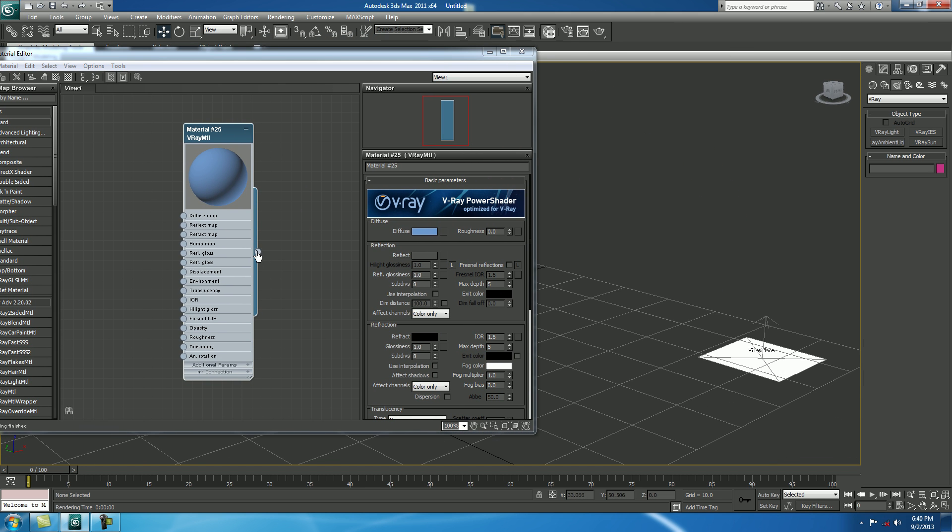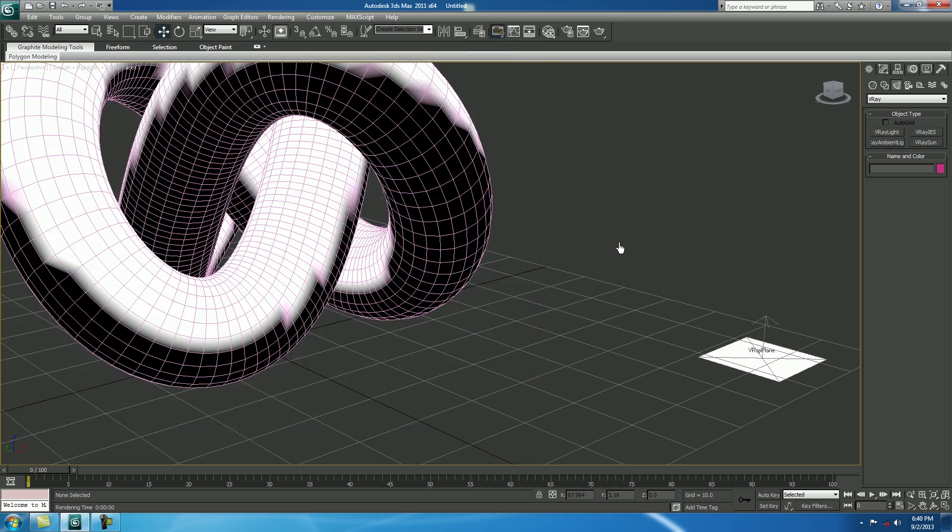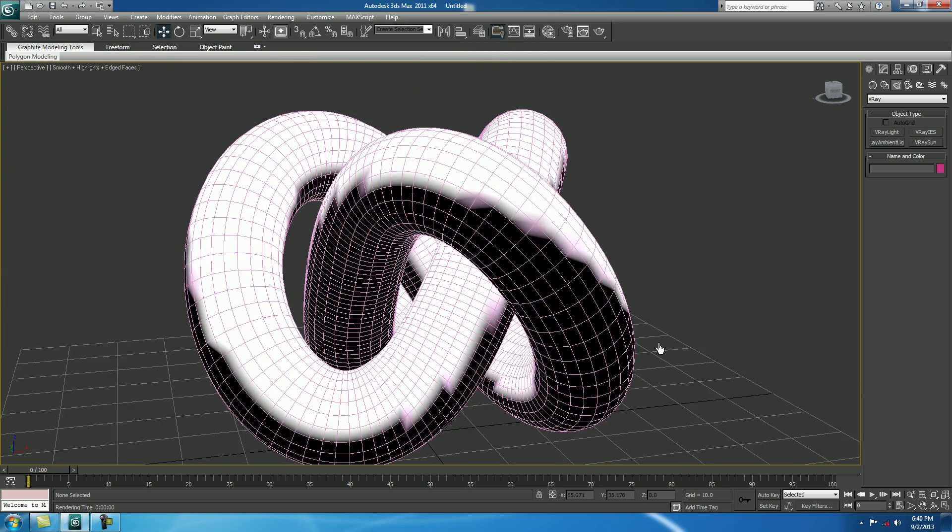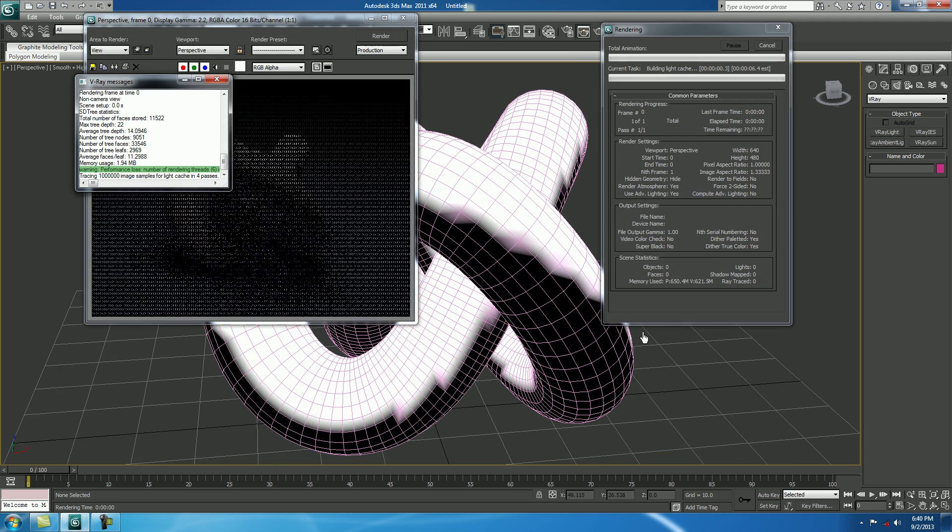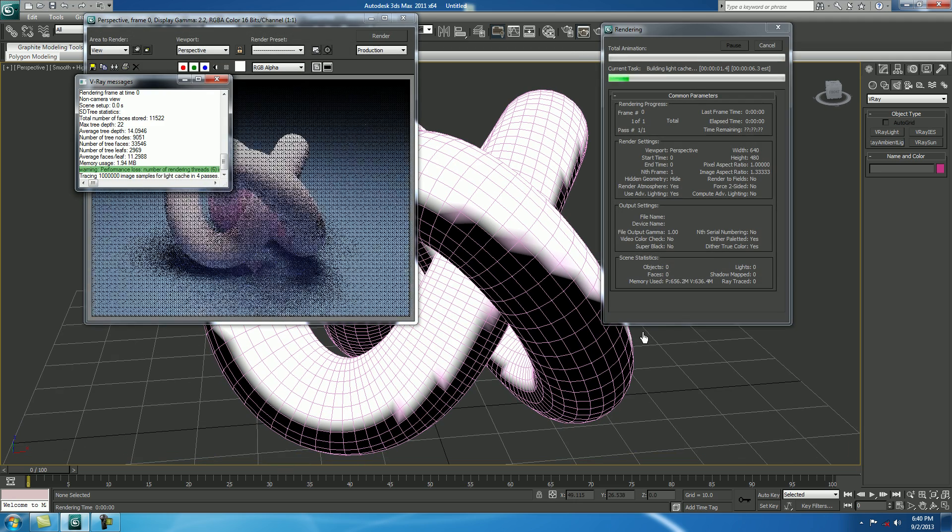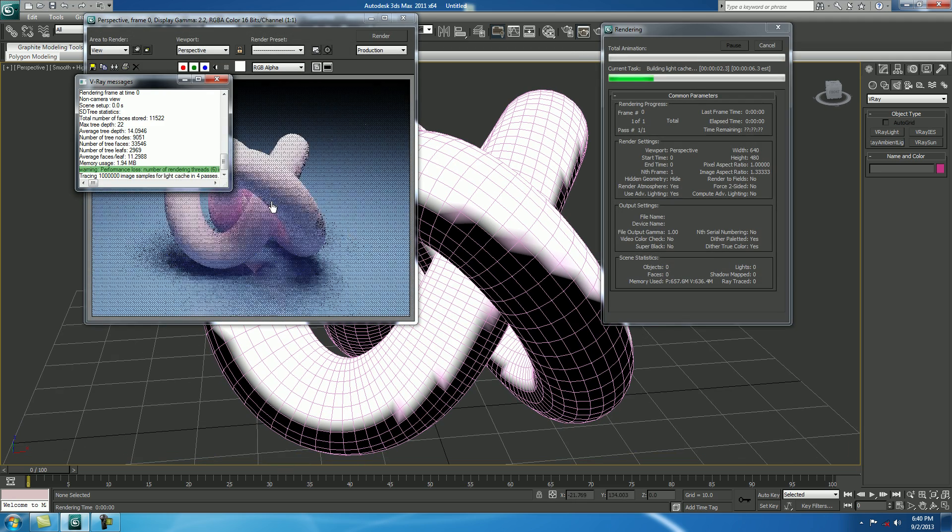Now, drag it up, and drop it over here. Now, check a render. Fine, it's looking good.